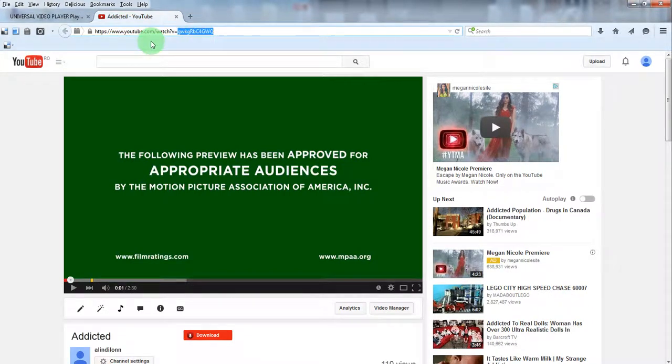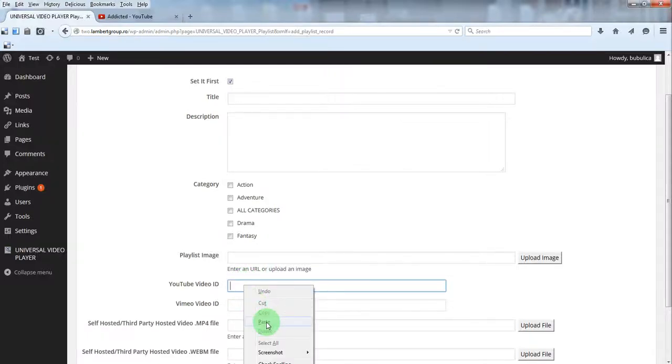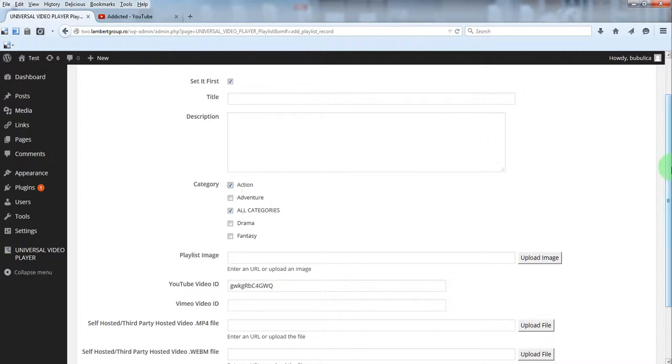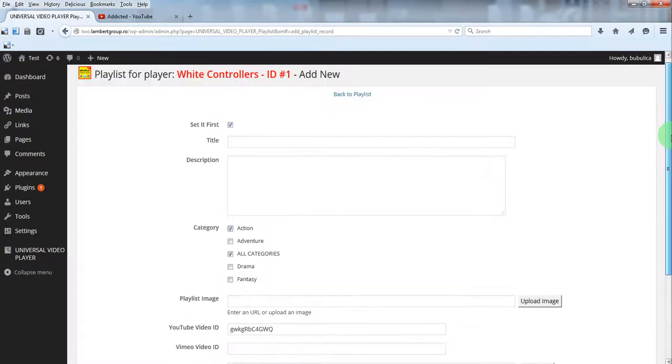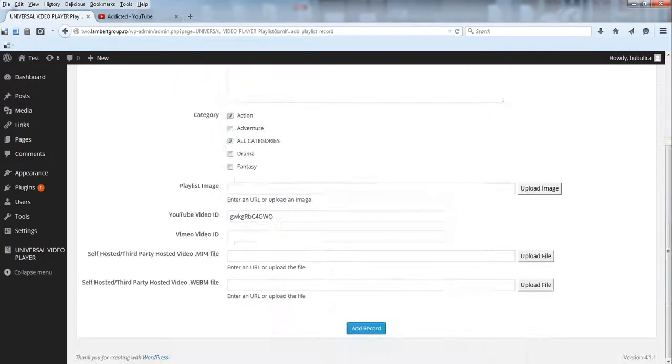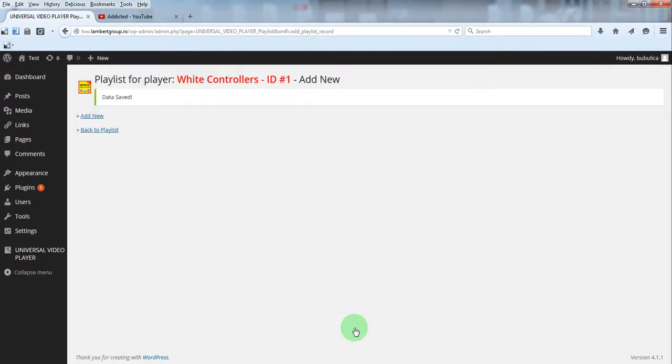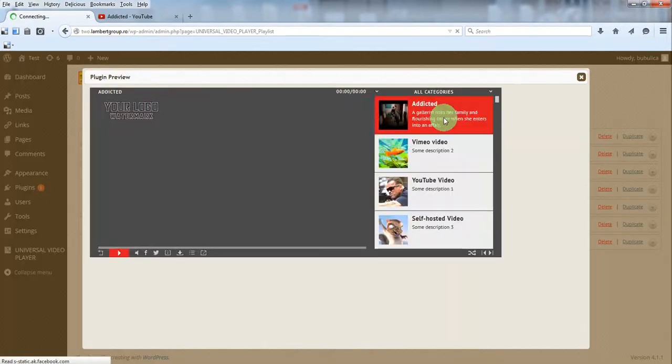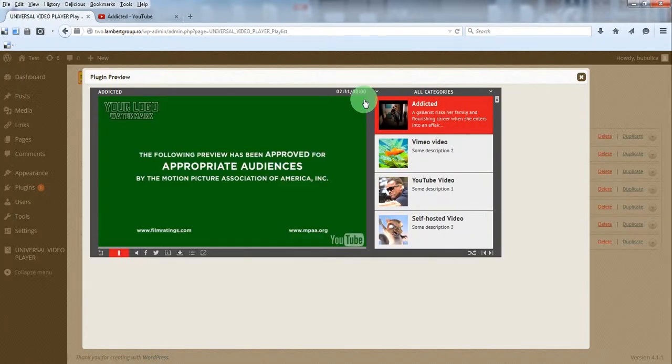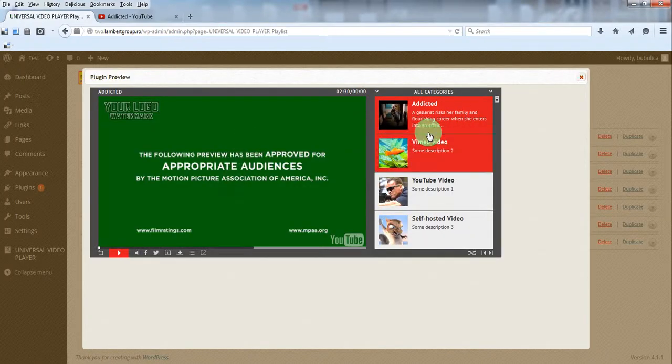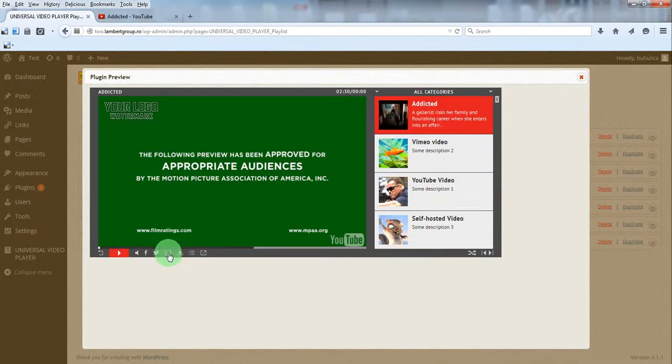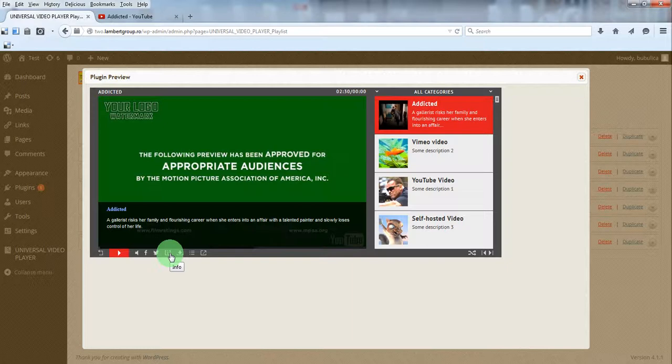And paste it here. Select the category and leave the rest blank. Click Add Record. Now when you preview the player, you'll notice that the thumbnail, title, and description have been obtained from the YouTube server. That's it.